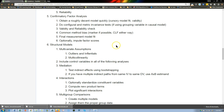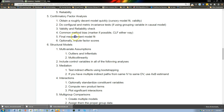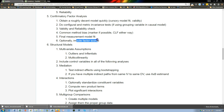The next steps on the CFA are to do a full validity and reliability check, then CMB, then we'll do some model fit, and then impute some factor scores. Let's do it.